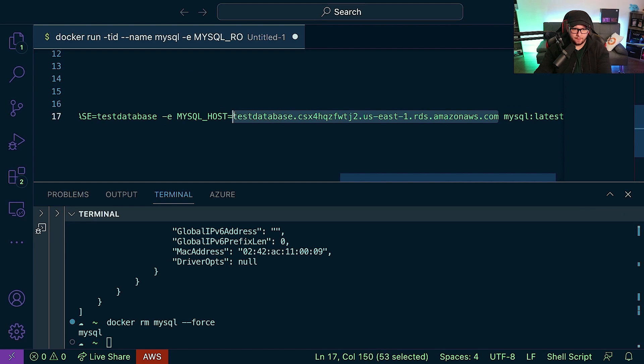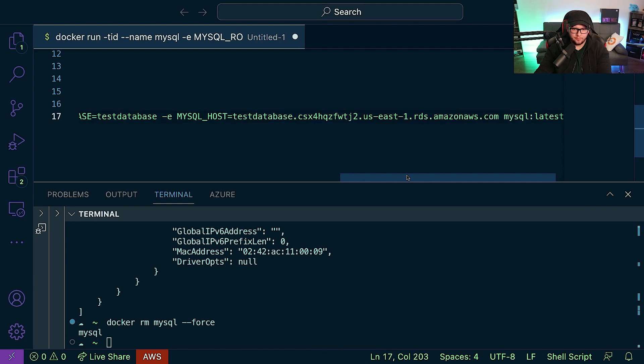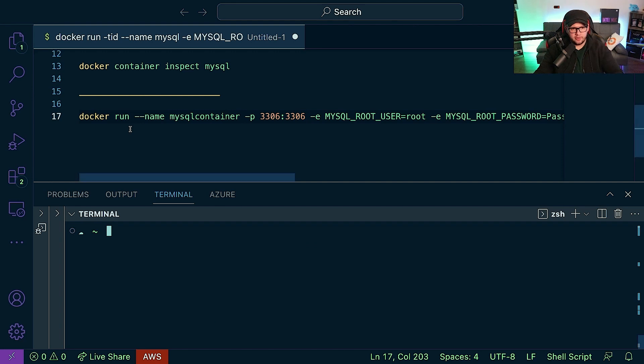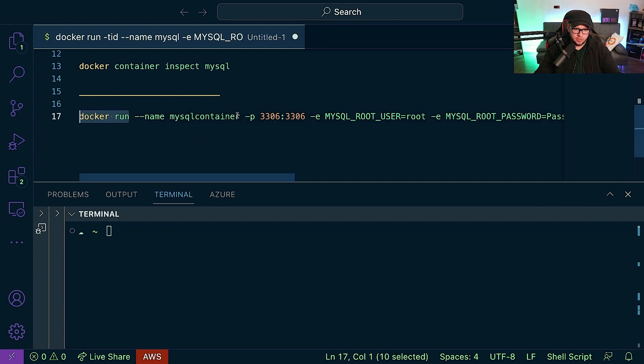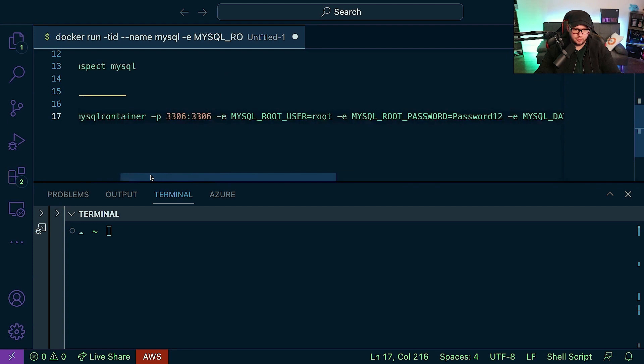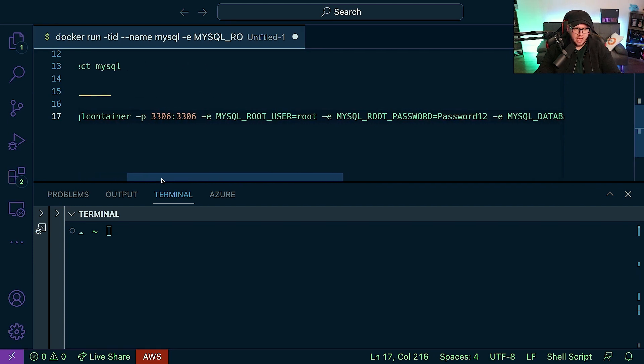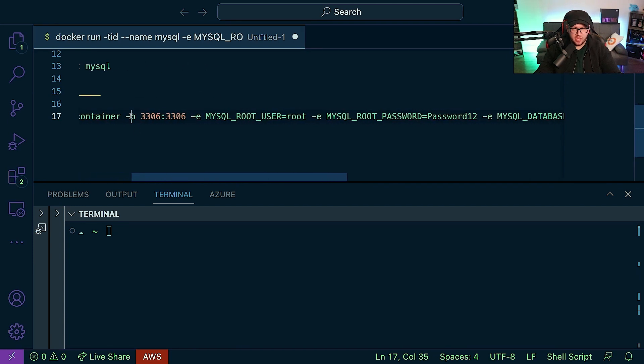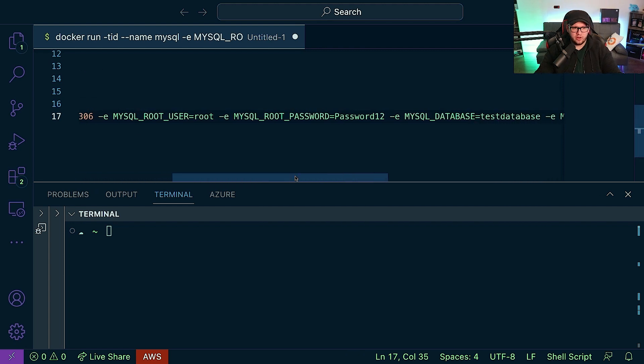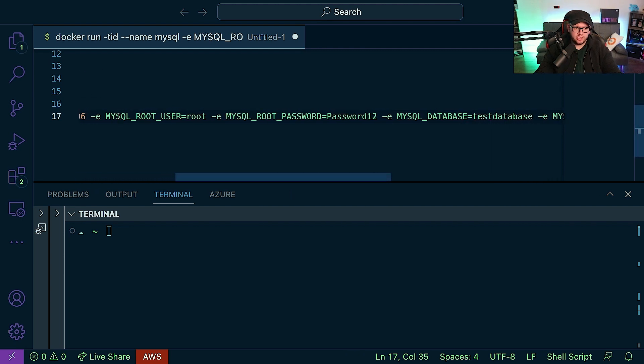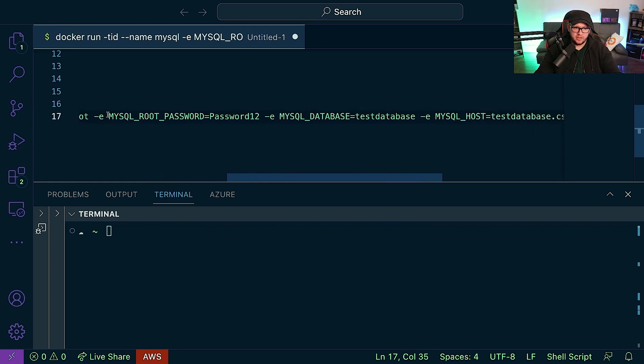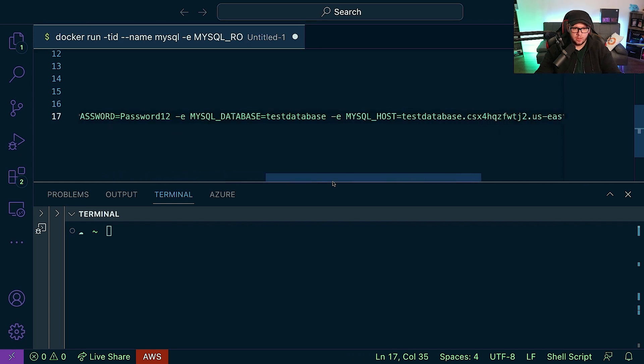All right, so first things first, we're running our docker run command again, specifying our SQL container name. We're specifying our port, so 3306, that's the MySQL default port. And now we have a few different environment variables here. We're going to specify the MySQL root user, we're going to specify the MySQL root password, we're going to specify the database, and then we're going to specify the host and of course our MySQL container image.